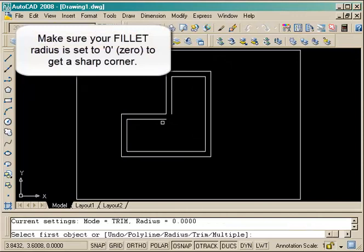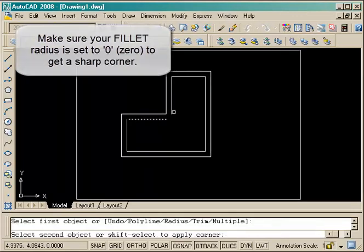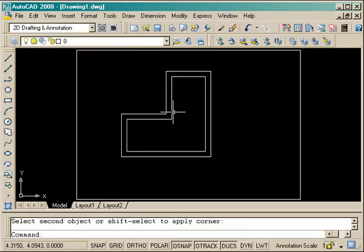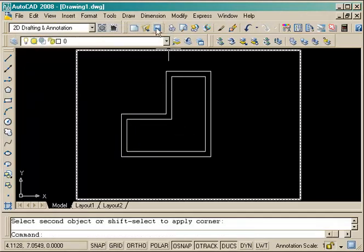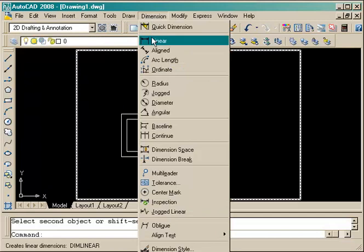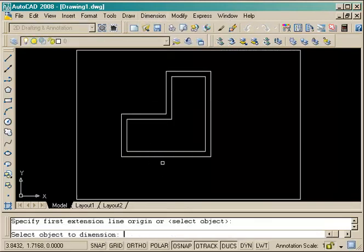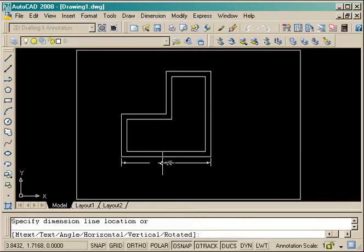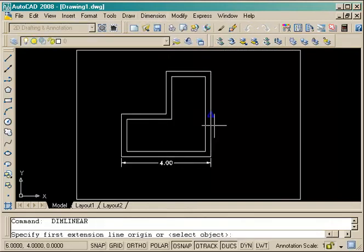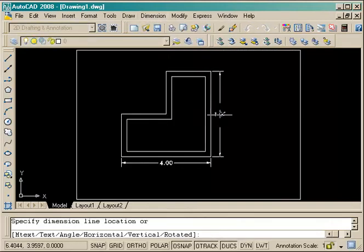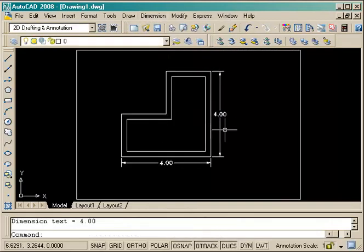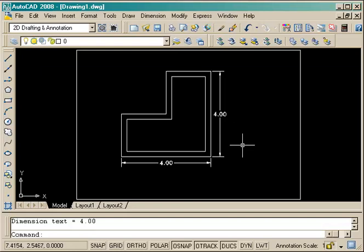I just type F, enter, and select those two lines and it's complete. You'll see that it is four units wide and four units tall.